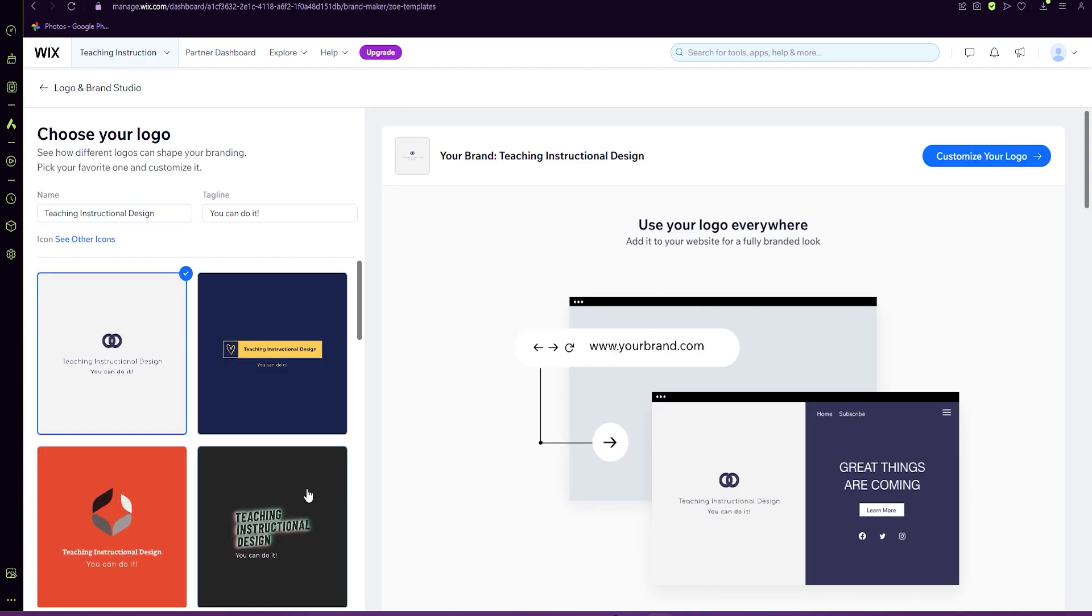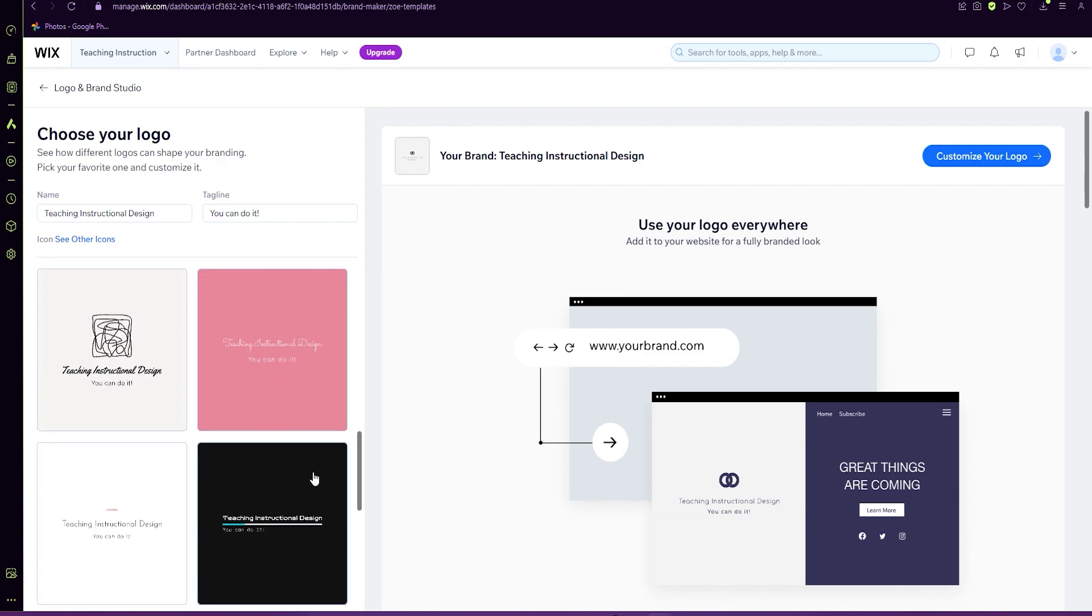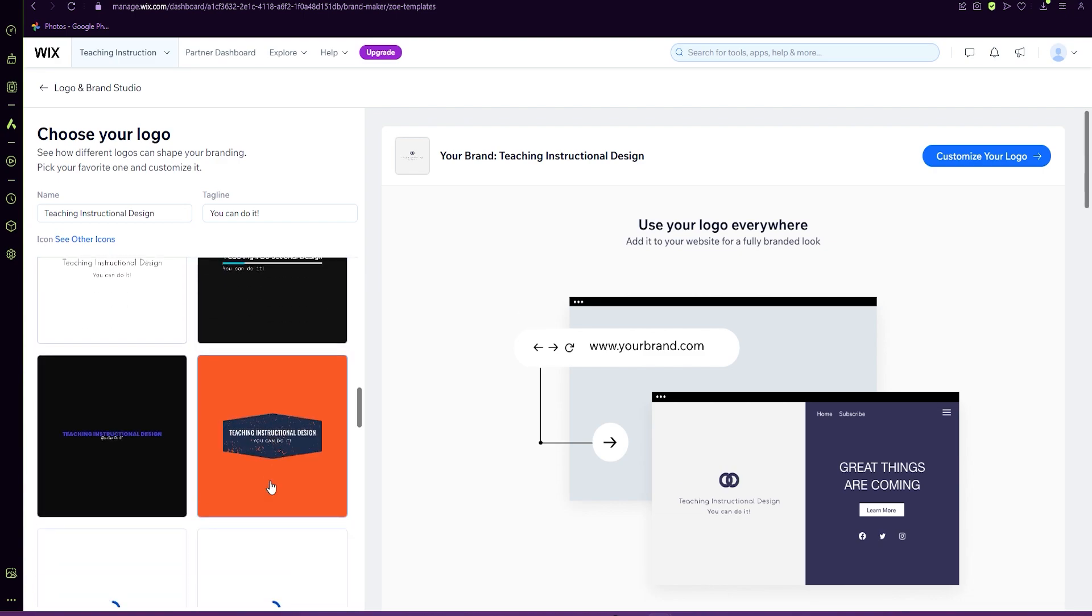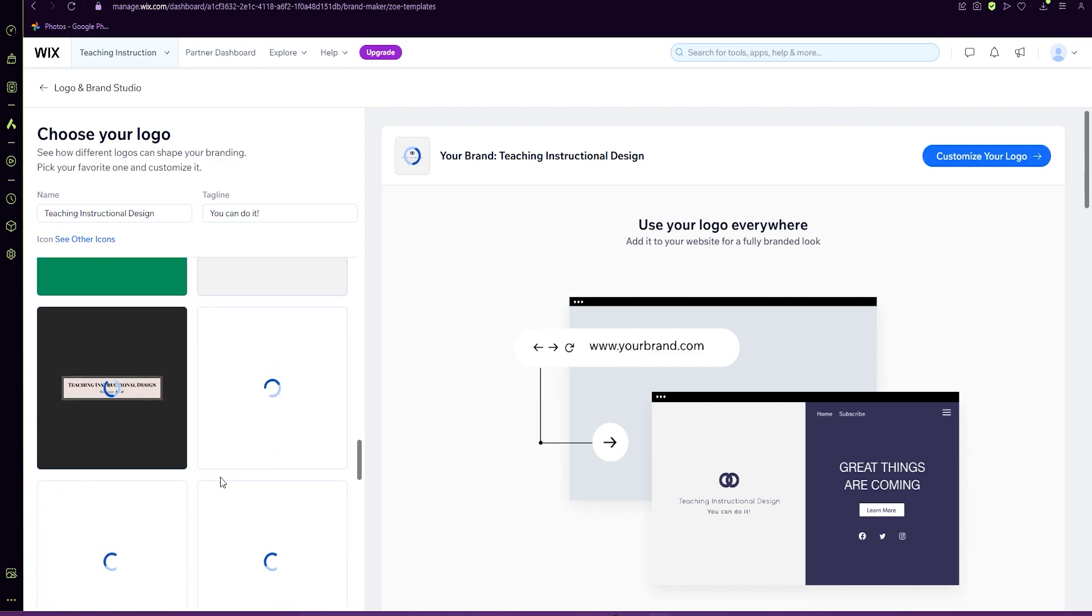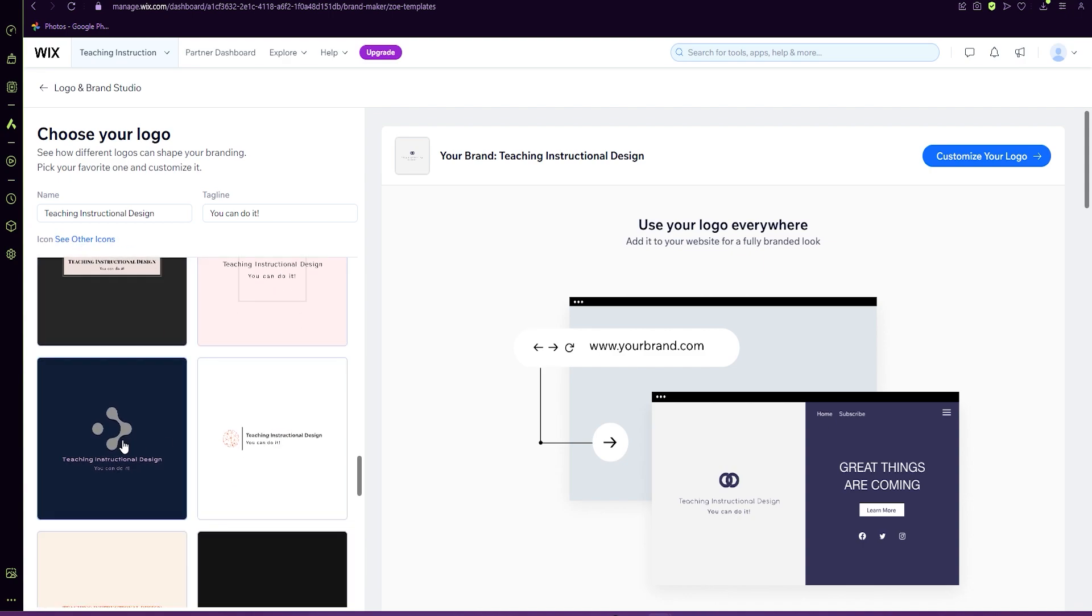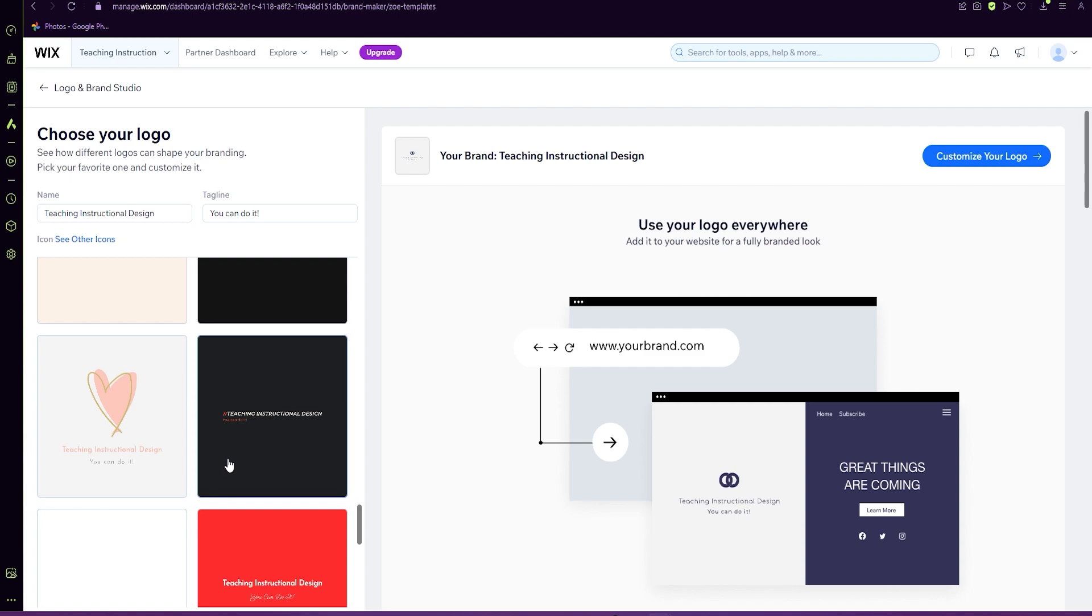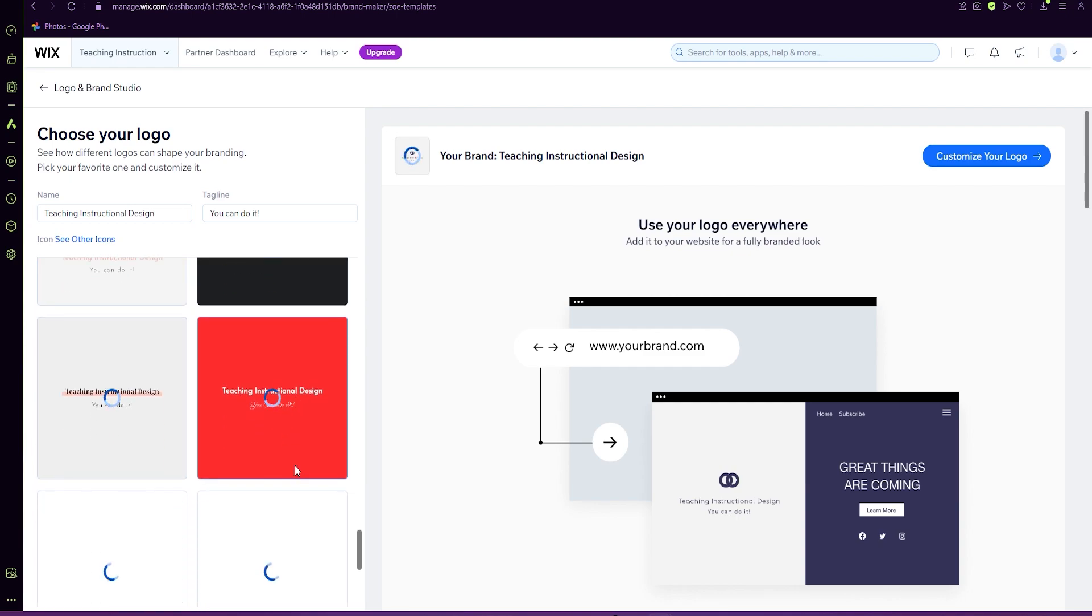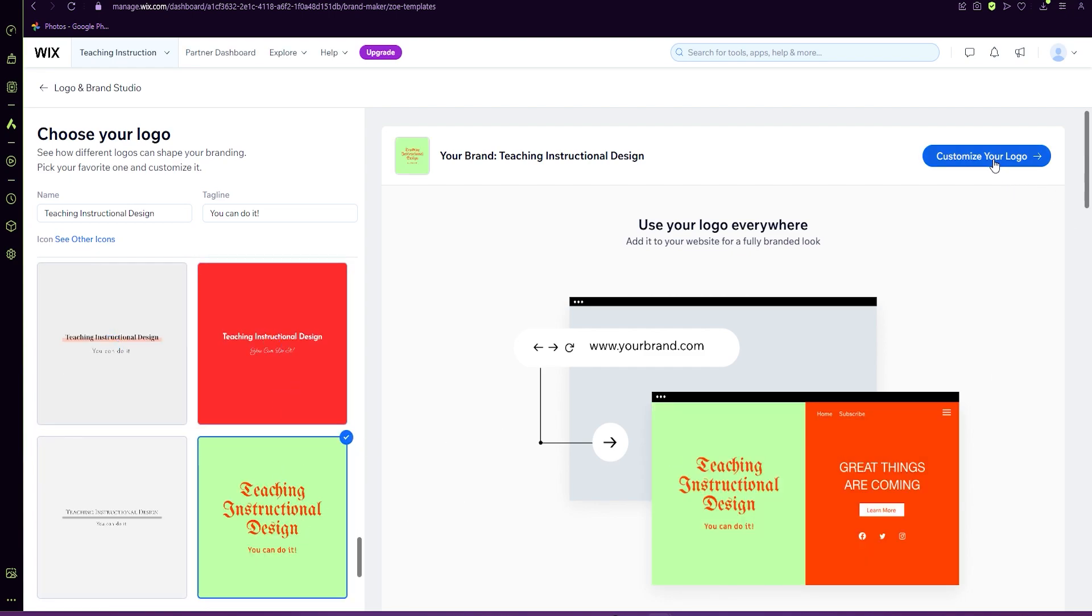So this is a list of some of the designs that are generating. You can see other ones as well, or you can just sort of pick what one works for you and then customize your logo.